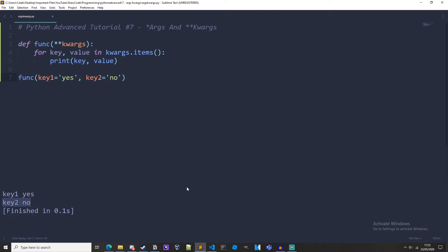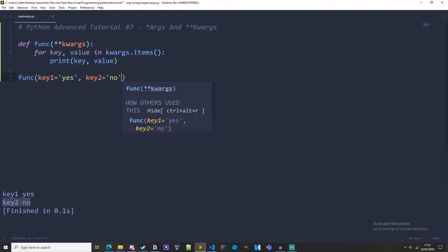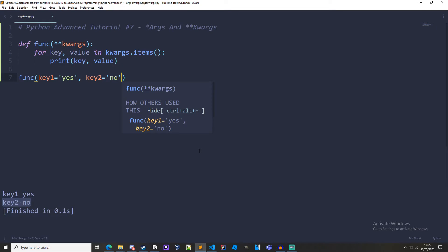So kwargs is used to pass a dictionary of sorts that has keys, these are the keys, and values. And it is arbitrary in length so we could have an infinite amount of keys and an infinite amount of values.